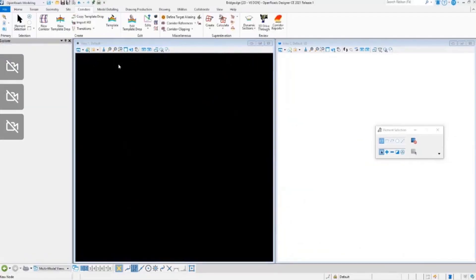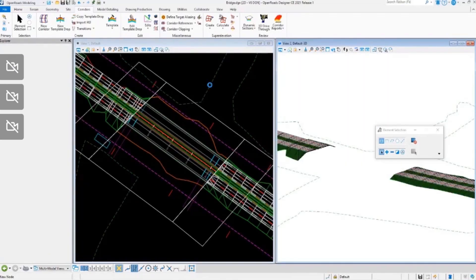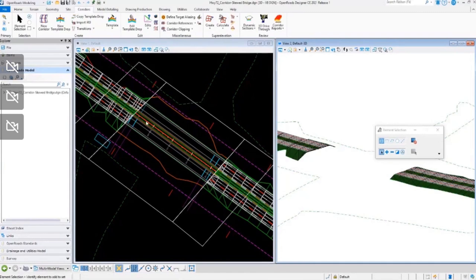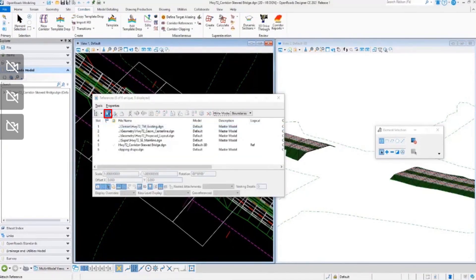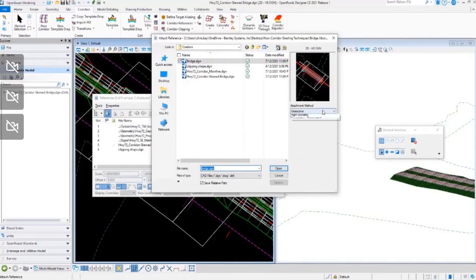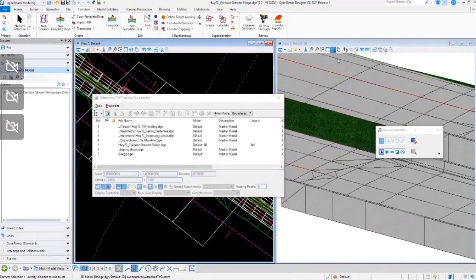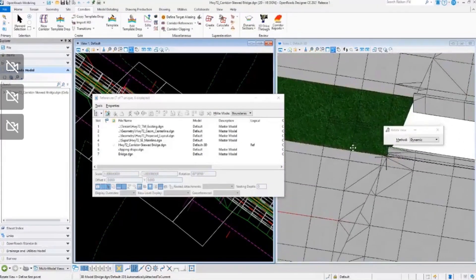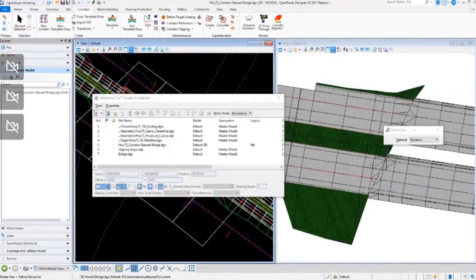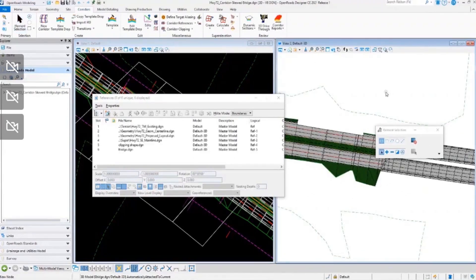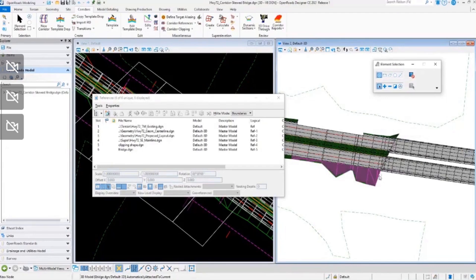I'm going to jump back over to our main corridor — the skewed bridge section — and reference the bridge DGN into this file to show how those two join together. I'll come into the references dialog and attach the bridge design file, setting it to Coincident World. You'll see it brings in our bridge section, and if we rotate this, the edge of the skew of our bridge matches up with the corridor. Now we'll go in and apply our linear template to create the side slopes around our abutment.